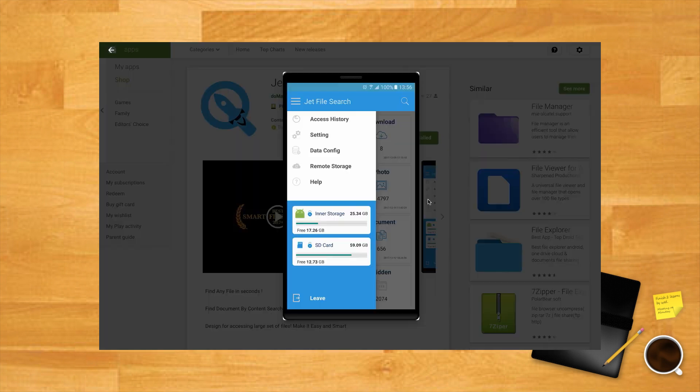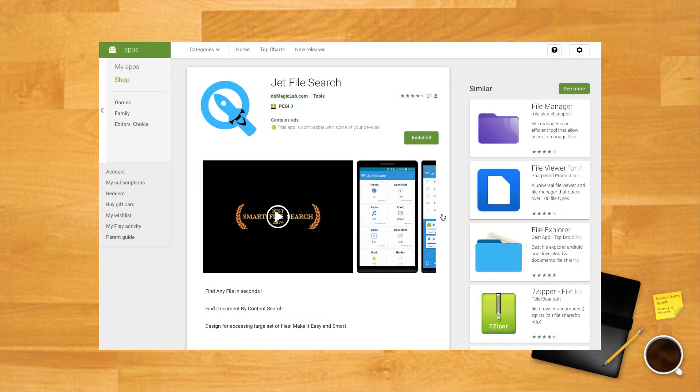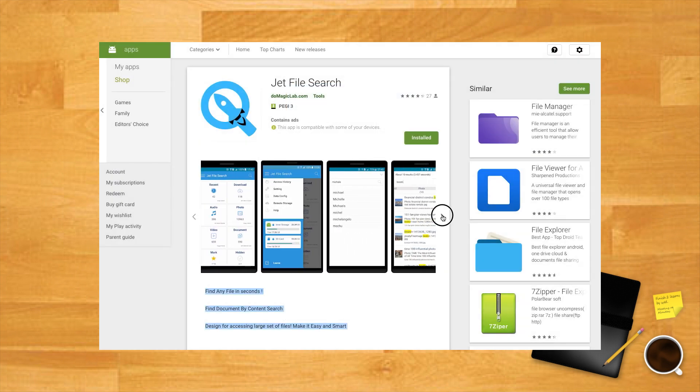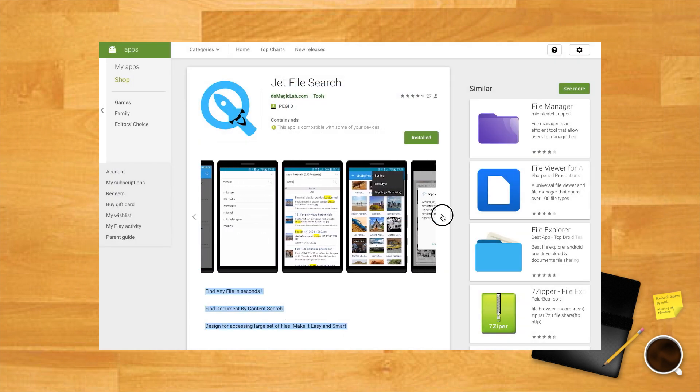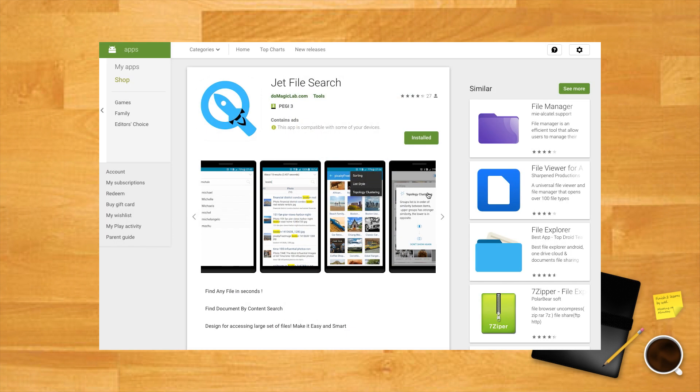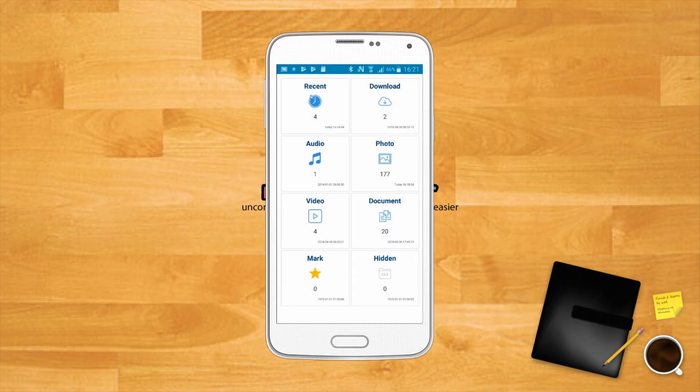In the app's main page, you'll see all your files divided into different categories such as recent, download, audio, photo, etc. To search for a file, tap on the search icon at the top right and explore.